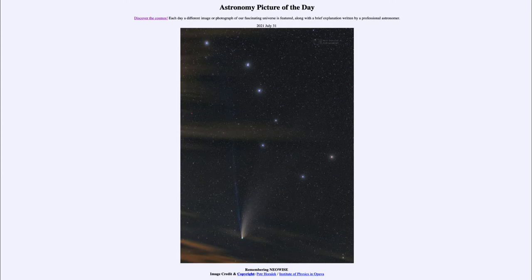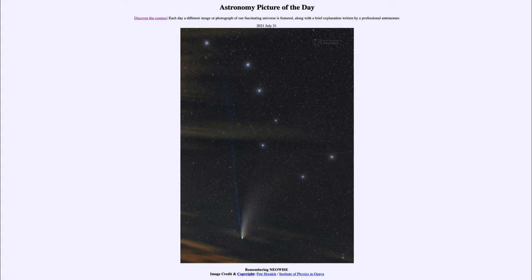Today's picture for July the 31st of 2021 is titled Remembering Neowise. This is an image from just a year ago. One very prominent object was a visitor to the inner part of the solar system known as Neowise, and Neowise was a comet. Now comets come in all the time — we detect multiple comets every year. However, to have a bright naked-eye comet such as Neowise is relatively rare, and it's something that happens once a decade or so.